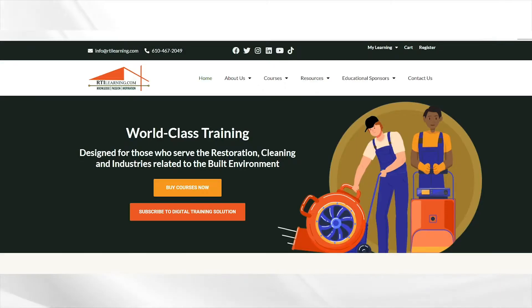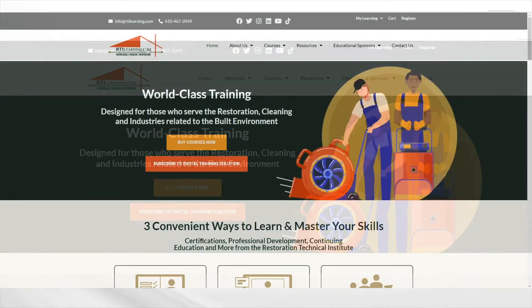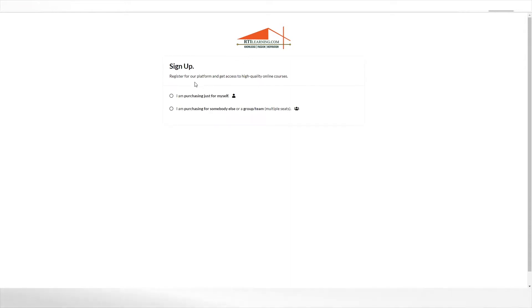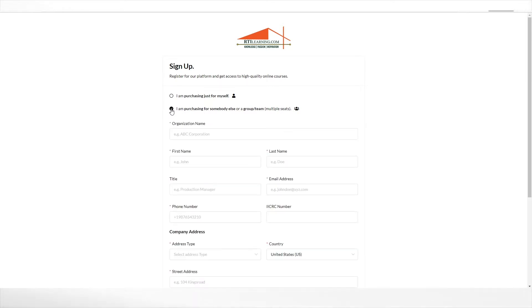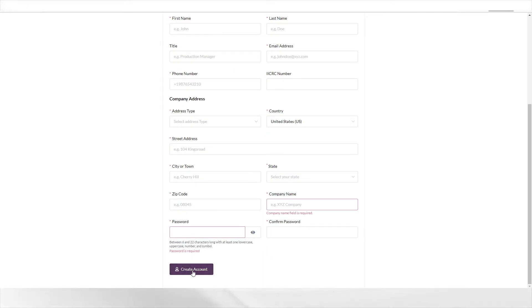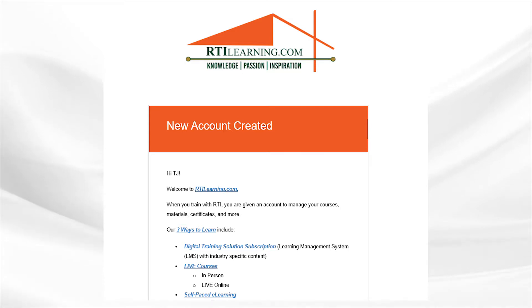You will need to first create a group admin account to purchase a class or eLearning course for multiple students, if you haven't already done so. Visit rtilearning.com and click on the register link at the top of the page. Select 'I am purchasing for somebody else or a group team' and complete the required fields. Upon clicking the create account button, your rtilearning.com account will be created and a confirmation email will be sent to you from DTS at rtilearning.com.